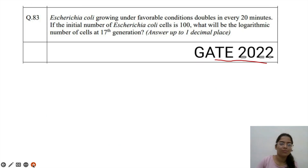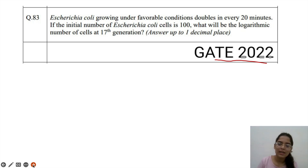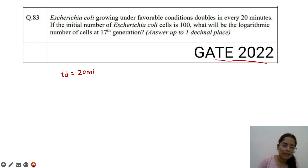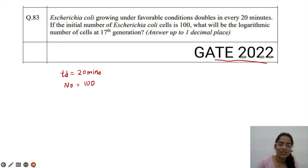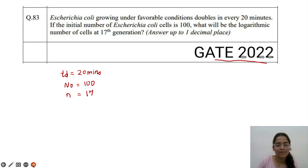Moving on to the GATE 2022 question. E. coli growing under favourable conditions doubles every 20 minutes, so the doubling time g = 20 minutes. If the initial number of E. coli cells is 100, what will be the logarithmic number of cells at the 17th generation? So n = 17.